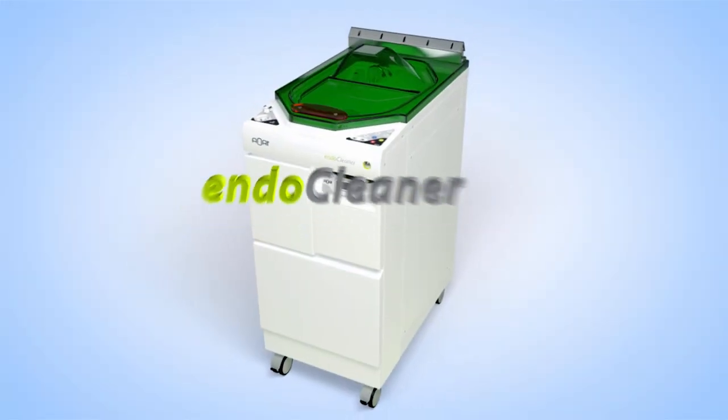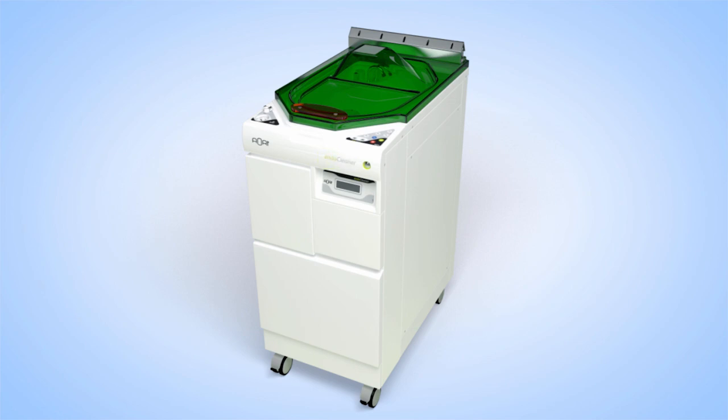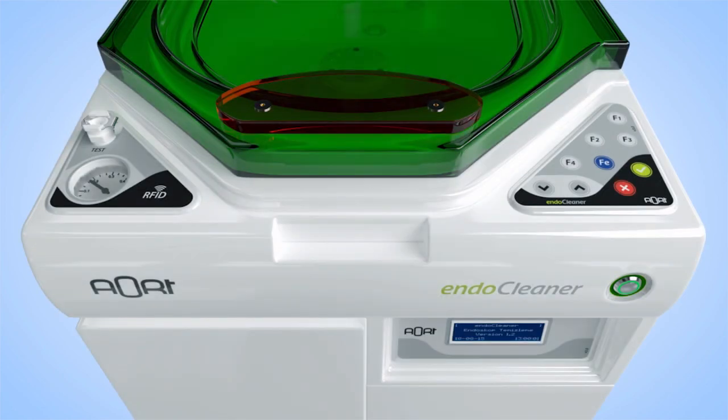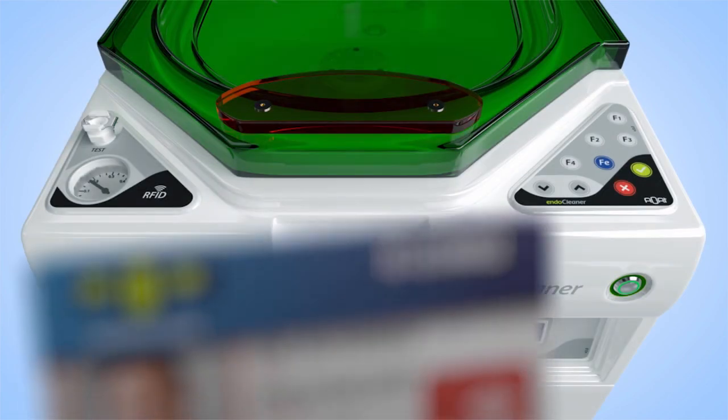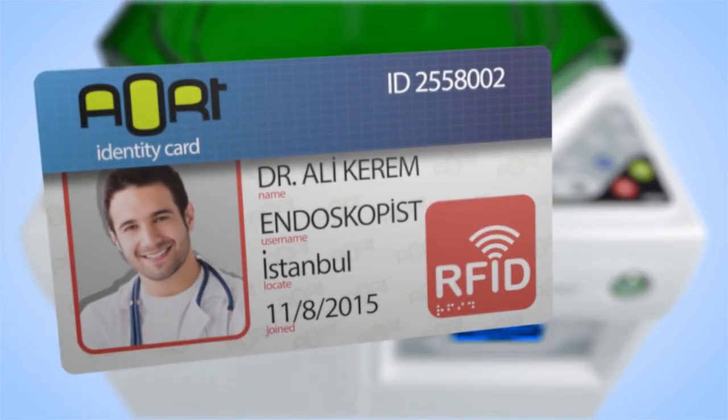Endocleaner, a cleaning and disinfecting device for endoscopes, features staff and endoscope identification capability via RFID.